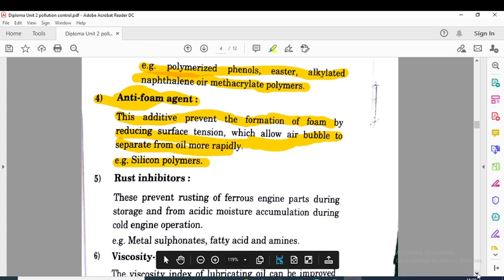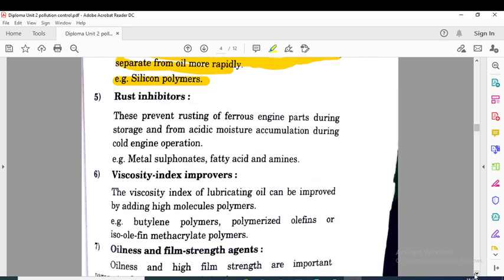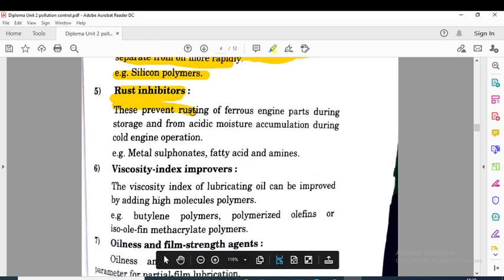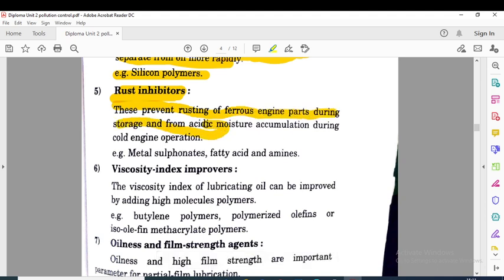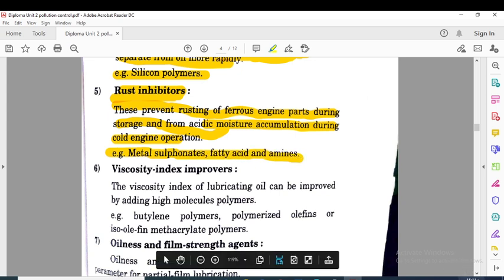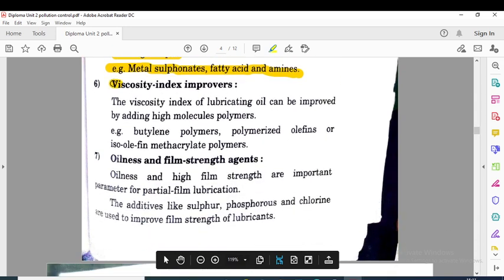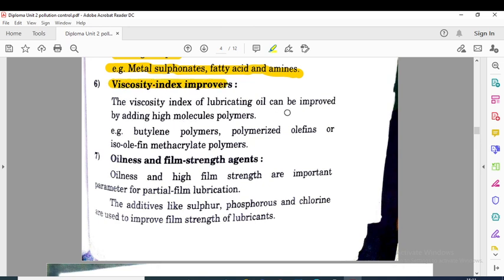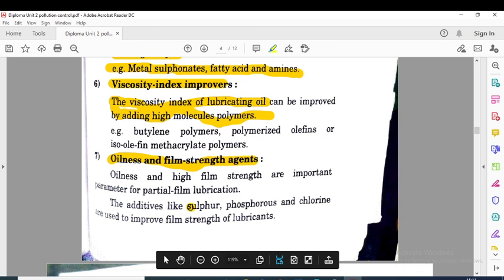Rust inhibitors prevent the rusting of ferrous engine parts during storage and from acidic moisture accumulation during cold engine operation. Examples of rust inhibitors are metal sulfonate, fatty acid, and amines. Viscosity index improvers increase the viscosity index so that at low temperature also the viscosity of oil remains high. Oiliness and film strength agents — sulfur, phosphorus, and chlorine — are used to improve the film strength of lubricants.